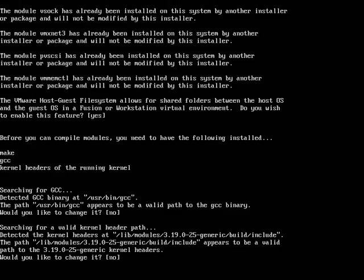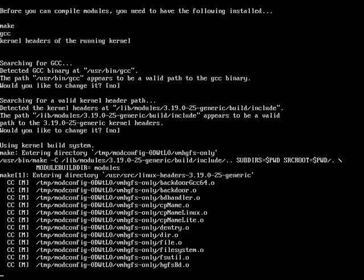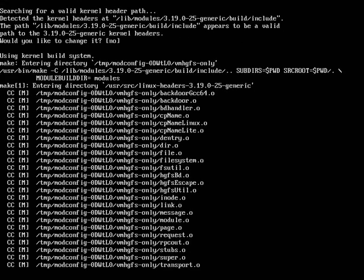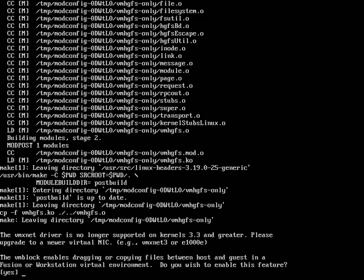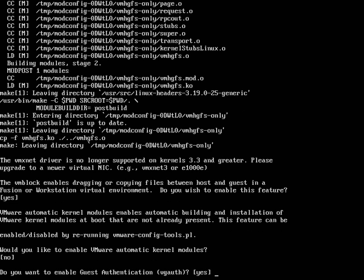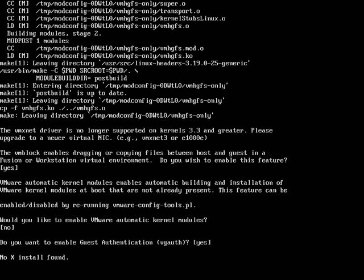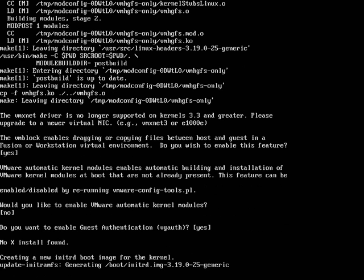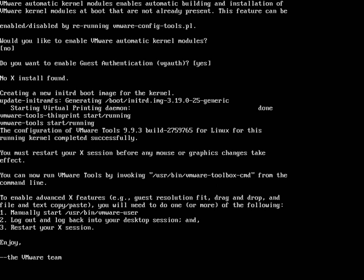No, no, no. Okay, so it's going to start building everything for me. It will enable dragging or copying files between the host and the guest. With Ubuntu server without a GUI, it's going to be hard to achieve this, but it's a great feature after all. Yes to automatic kernel modules. I don't want that. Yes to guest authentication.